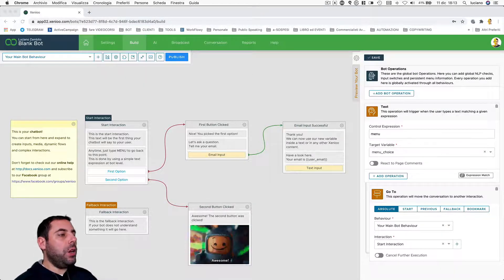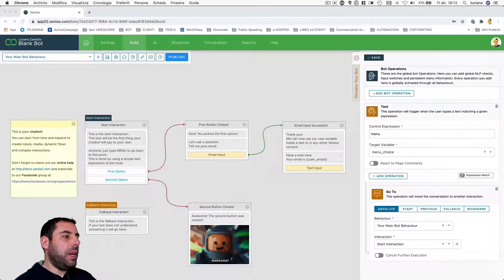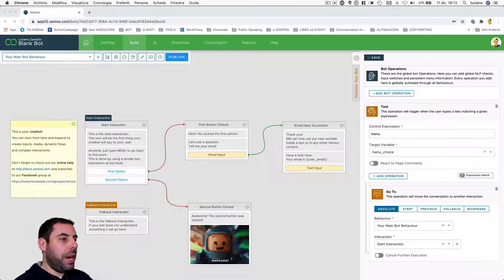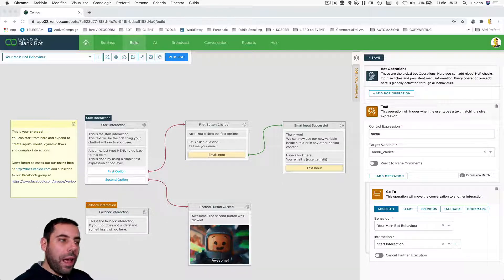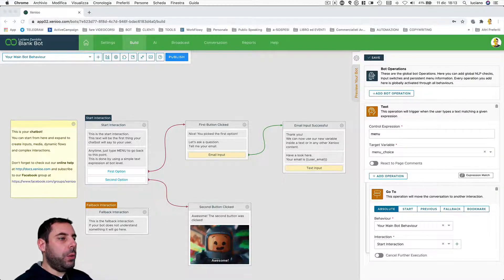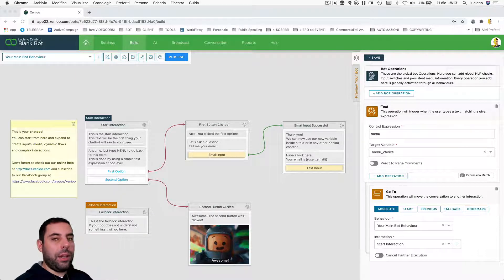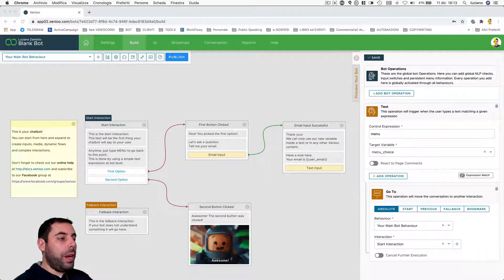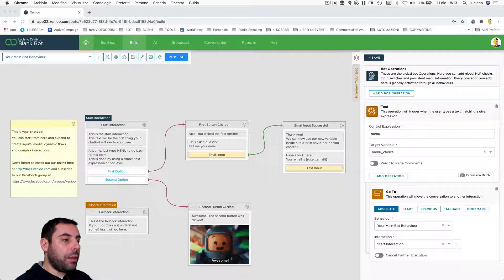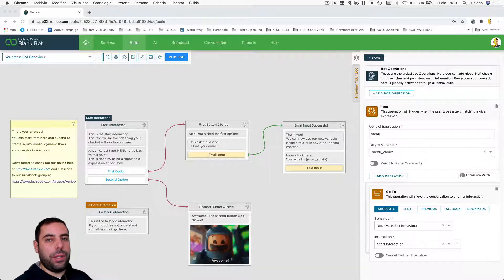So we can go to intercept the expression written by the users and wherever the user is, we can trigger some logic and operations related. This operation will be executed regardless of wherever the user is.